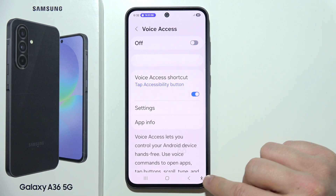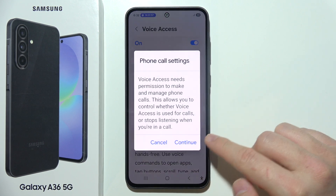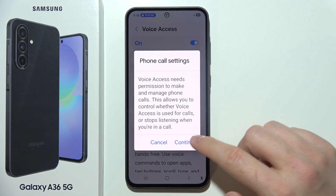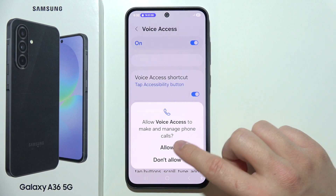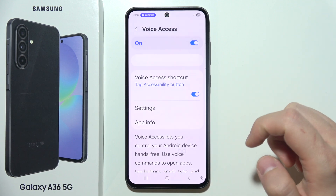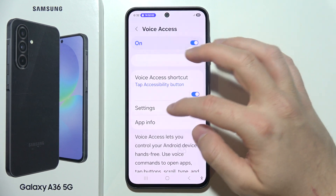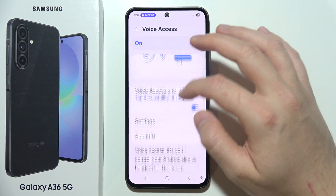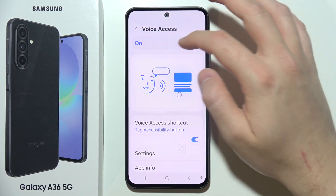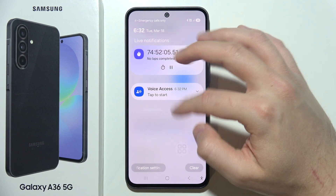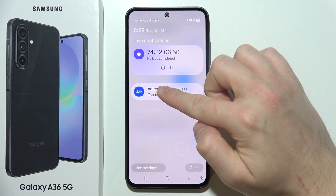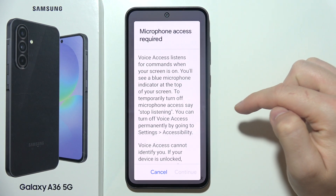Now as you can see, you can quickly turn it on and off. You can even use this feature for phone calls. To start, just click right here.